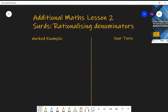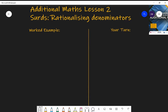The first example I'm going to go through is one where the denominator is not just irrational but has both rational and irrational parts — it's more complicated. The question is: if you have seven over two plus root three, rationalize the denominator.